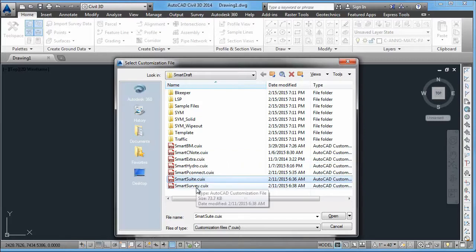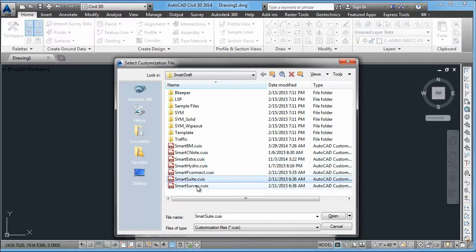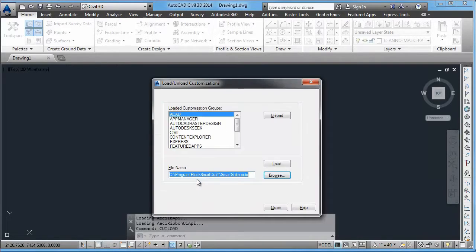If you're loading suite or survey, you can load that to get some of those retired tools. Those tools are no longer supported, but some of those older clients still would like to have that functionality. So in this case, we're going to load the suite menu.